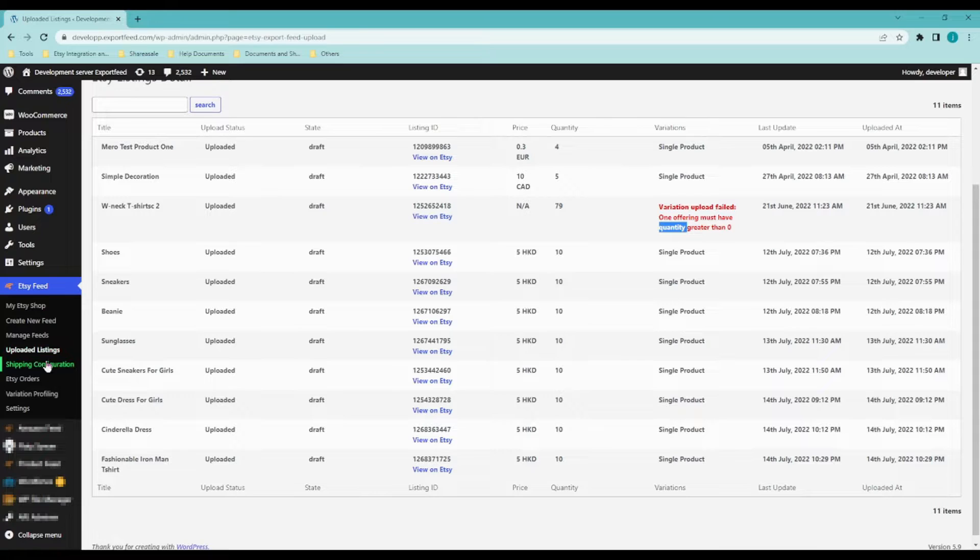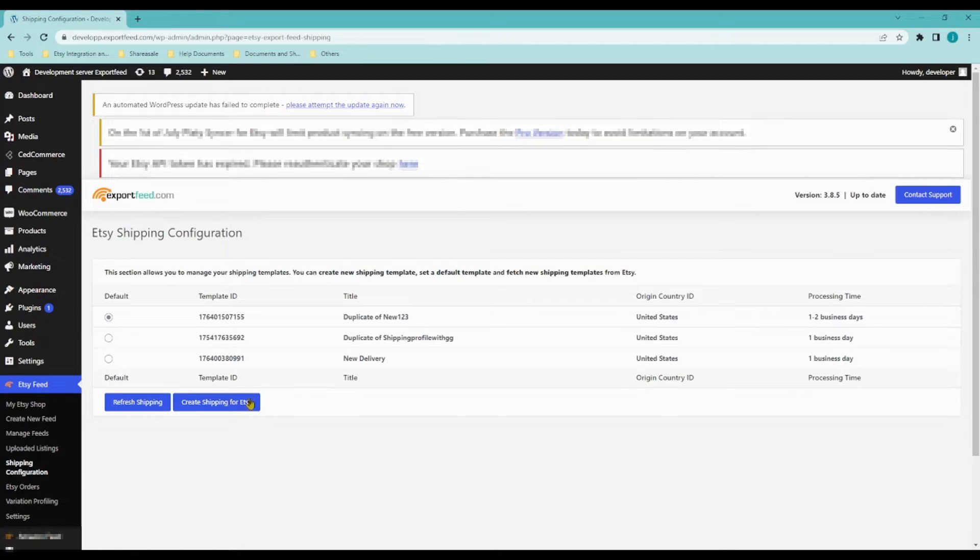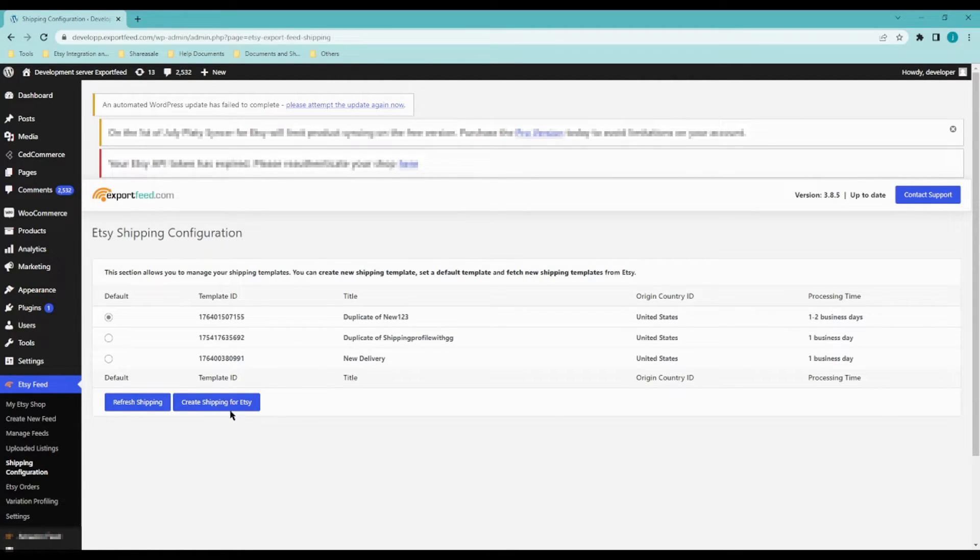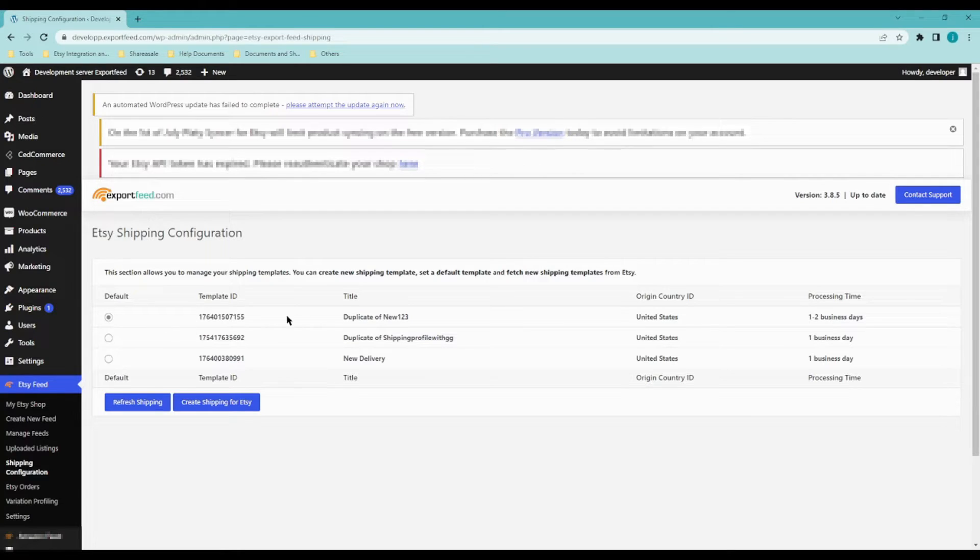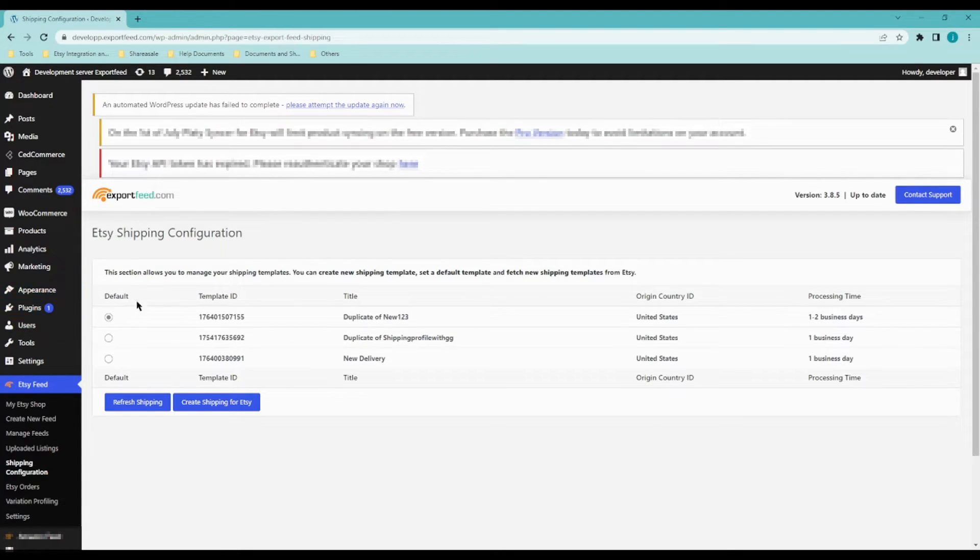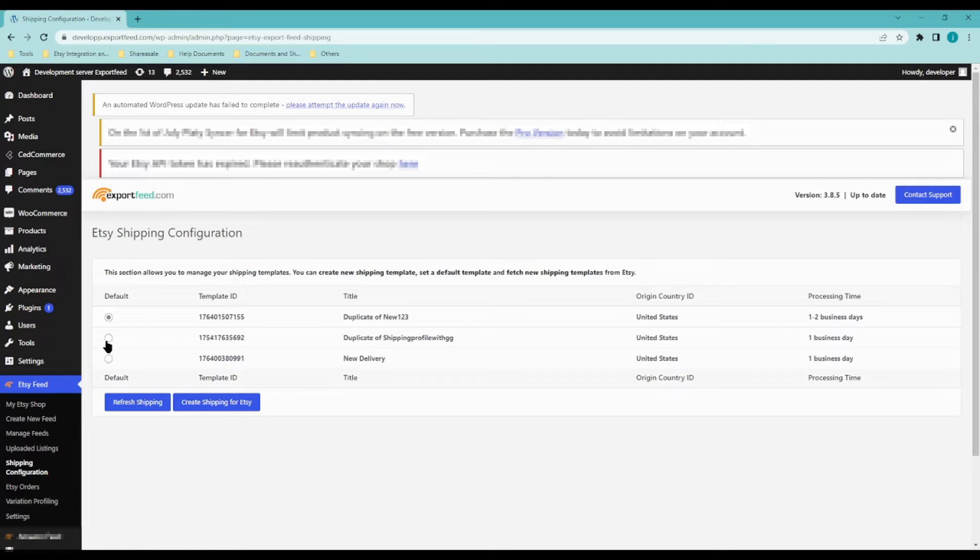Let's move on to shipping configuration. From here, you would be able to set a shipping profile by default. So for example, you want to create a new product feed to upload your products. If this is your default shipping profile, this will be automatically selected. So you can also change it from here.